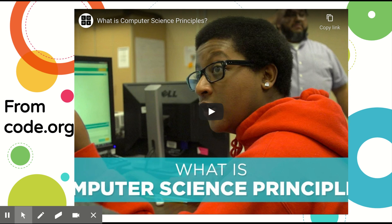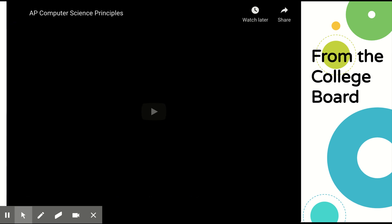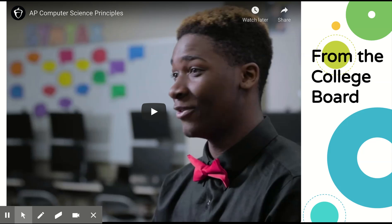There are two videos — one from code.org and one from the College Board — about what computer science is and why it's necessary. I'm not going to play those right now, but if you go back and revisit this presentation, both of those are available for you.